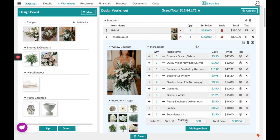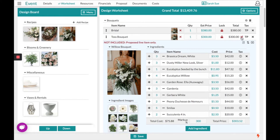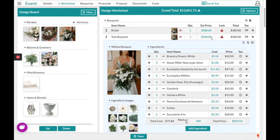If the customer was not sure they wanted to add a Toss Bouquet, you could choose Proposal Suggestion to show that this item is not included on their subtotal. If they do add it, it's as simple as clicking Proposal Suggestion again to add it back in.